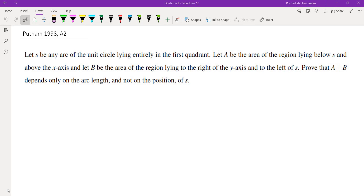Hello, in this video we're going to go over problem A2 from the 1998 Putnam math competition. I'm going to tell you how I approach this problem and what is the behind-the-scenes of getting to the solution, and then I will give you two different solutions. One of them requires a little bit of calculus and the other one is a very elementary pre-calculus solution.